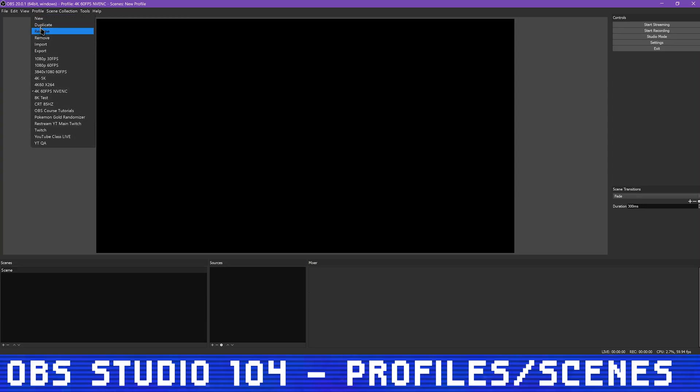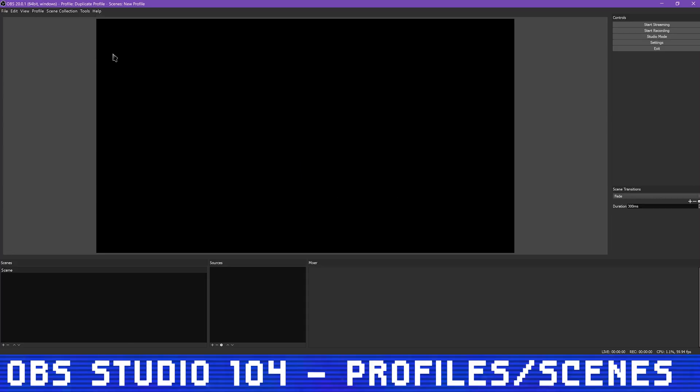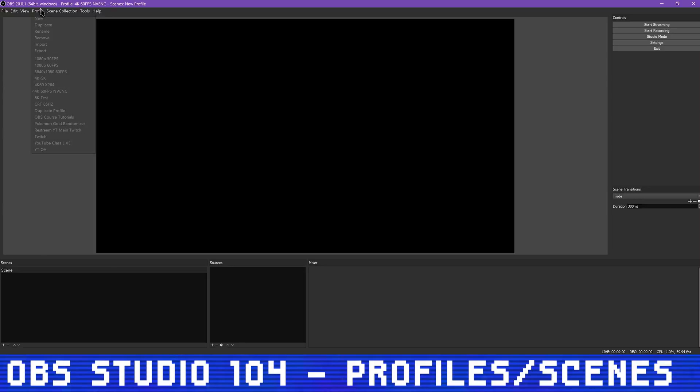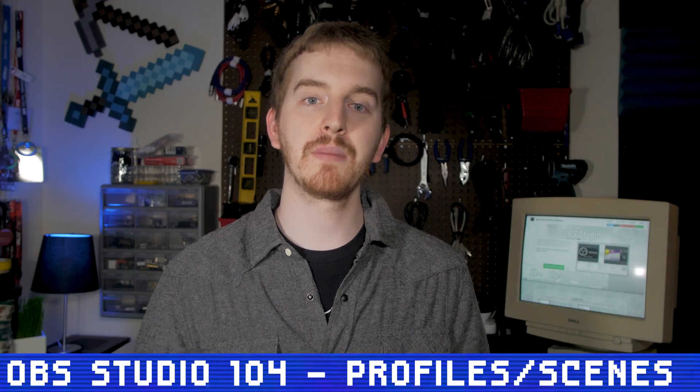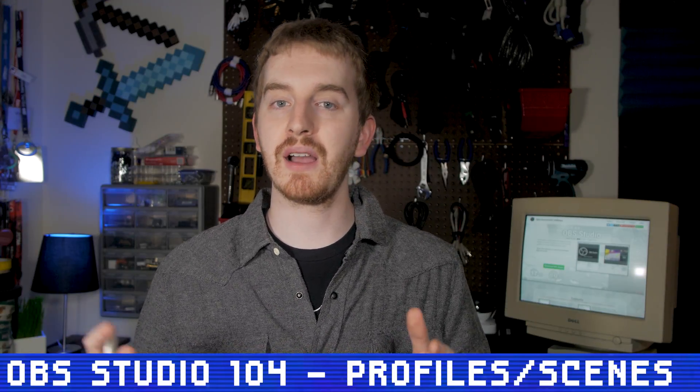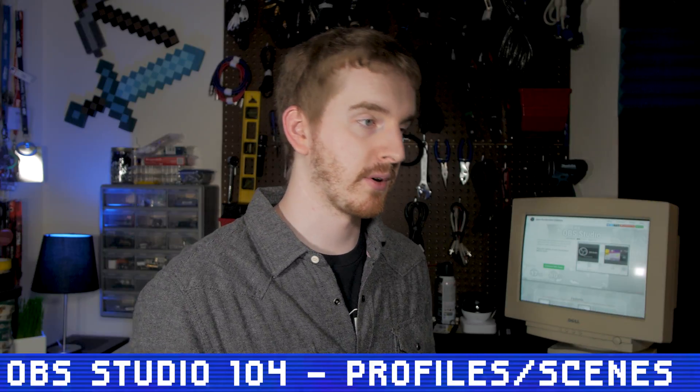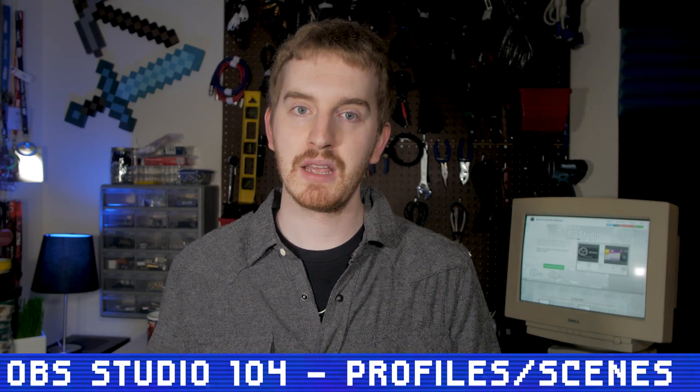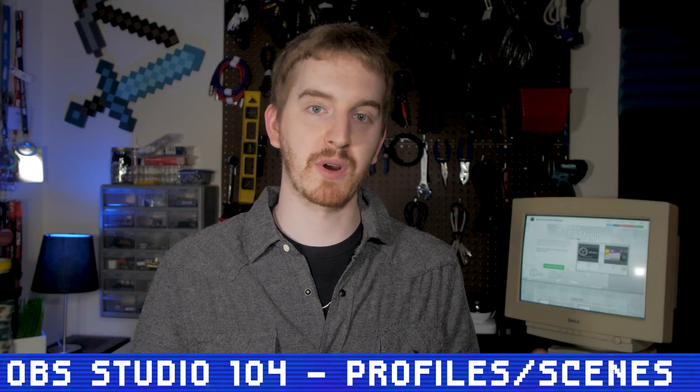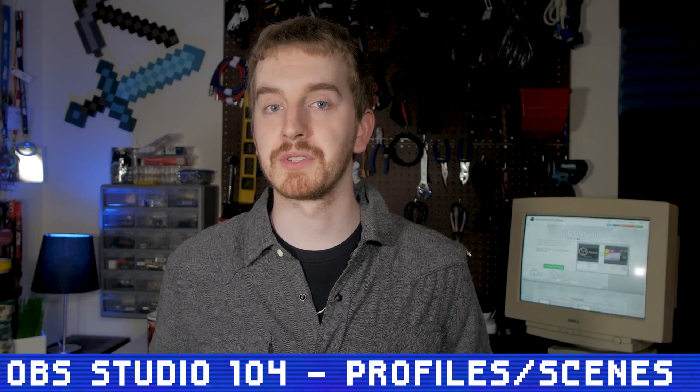Making a new profile starts with a completely blank slate and empty settings. If you want to make slight variations of existing profiles, such as to make a separate but similar profile for streaming to Twitch and YouTube, then you can make the profile once, duplicate the profile, and give it a new name. Then make the required tweaks for the different platforms.